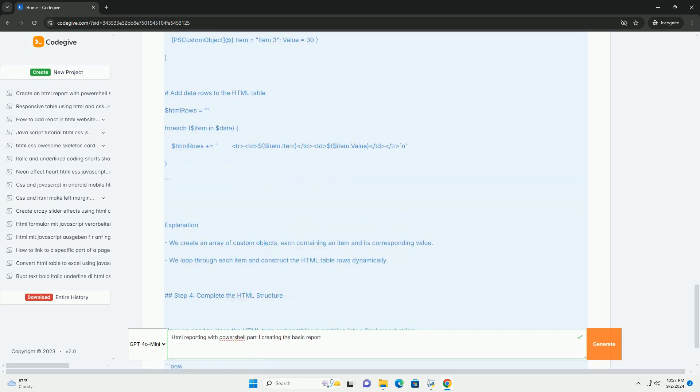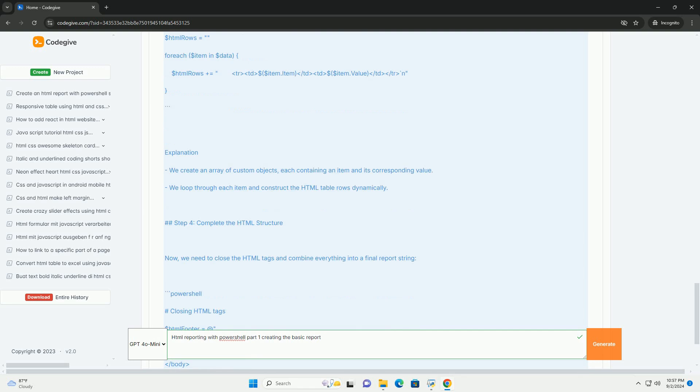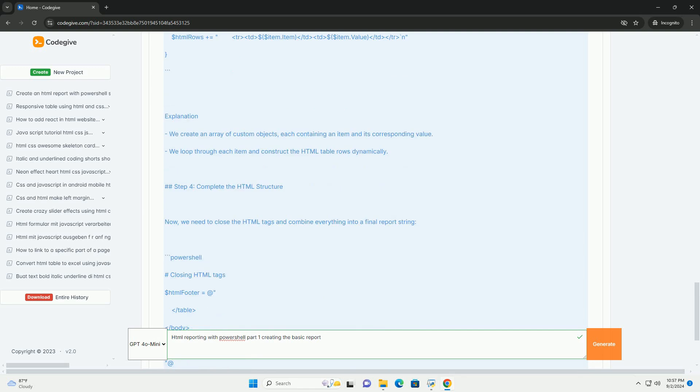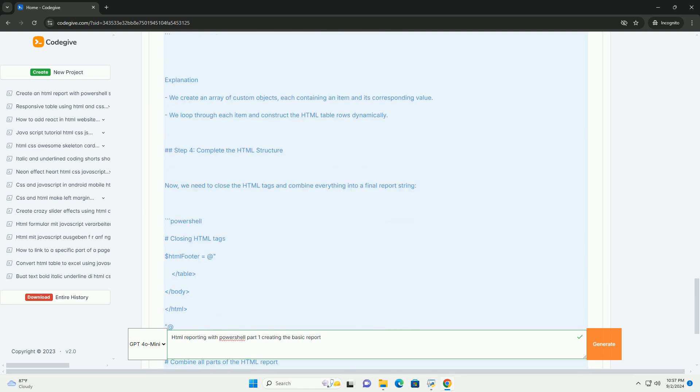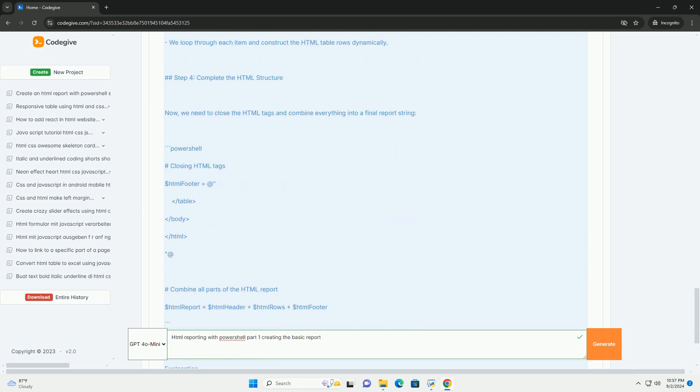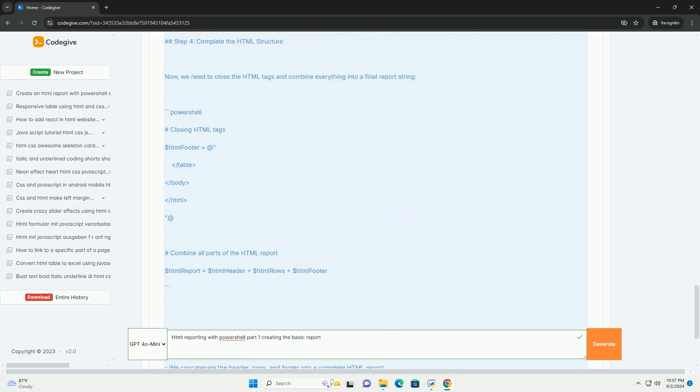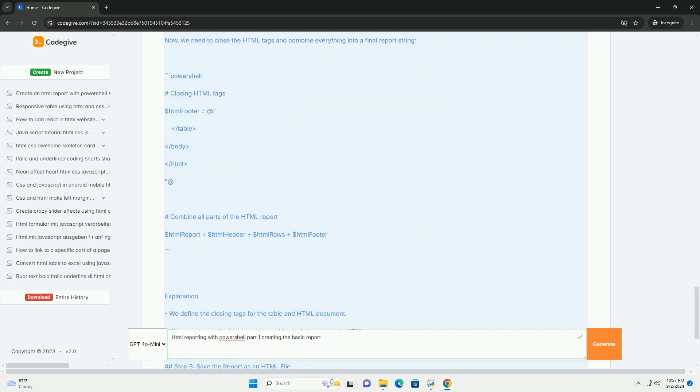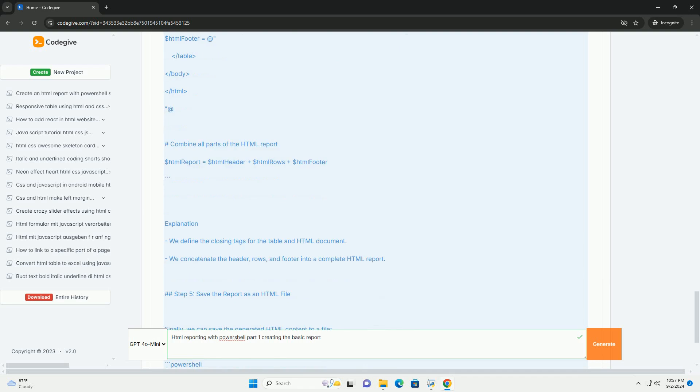The initial stage emphasizes structuring the report with HTML elements, allowing for a clear and organized presentation.